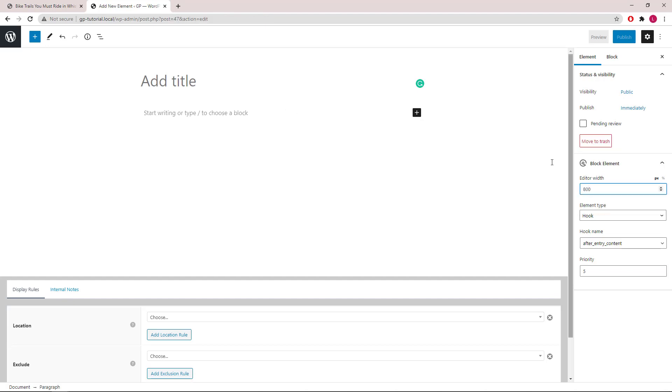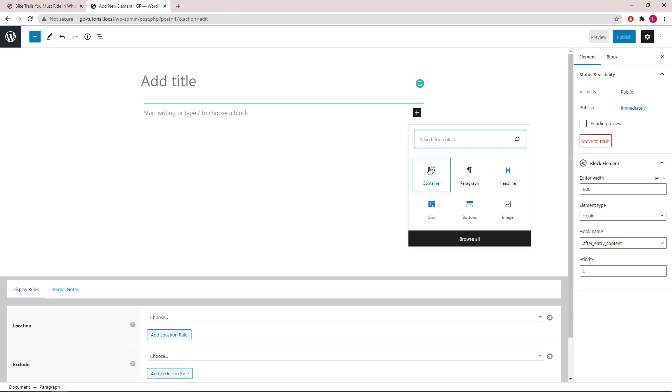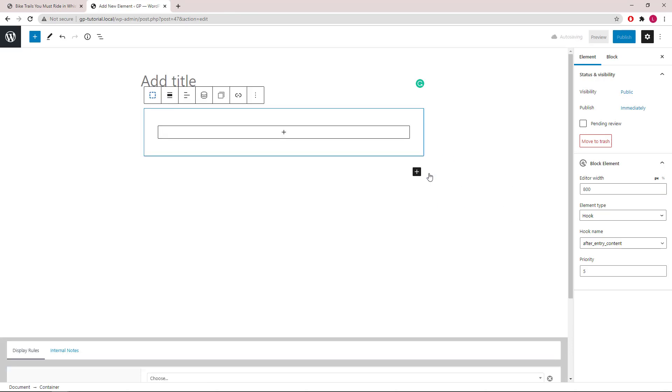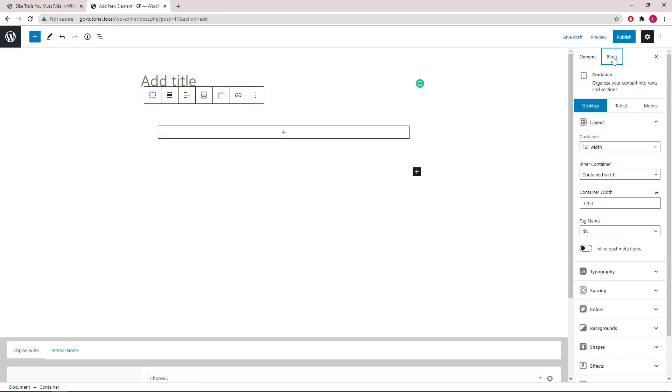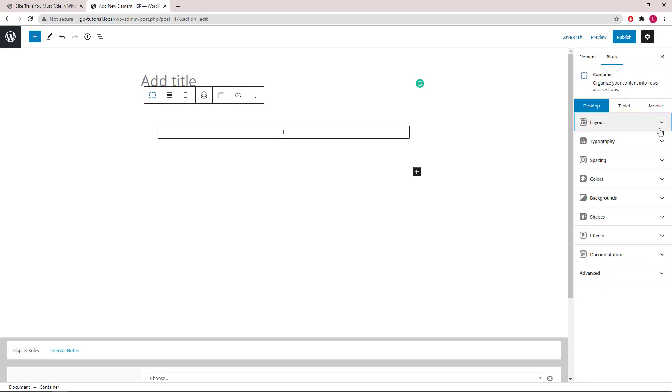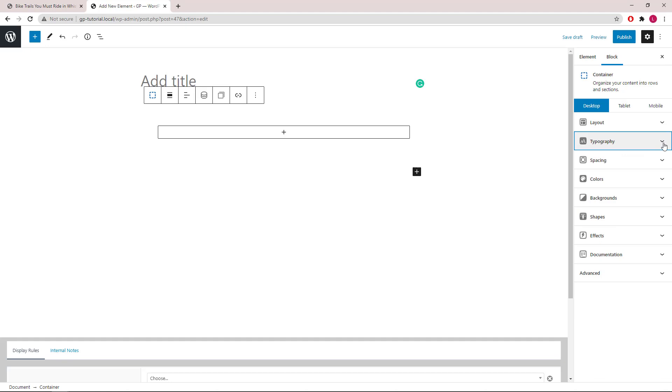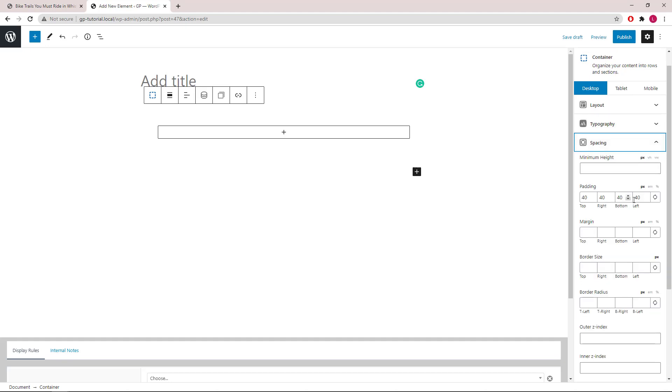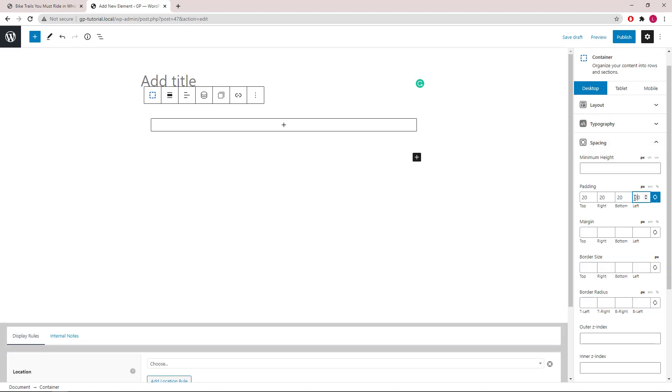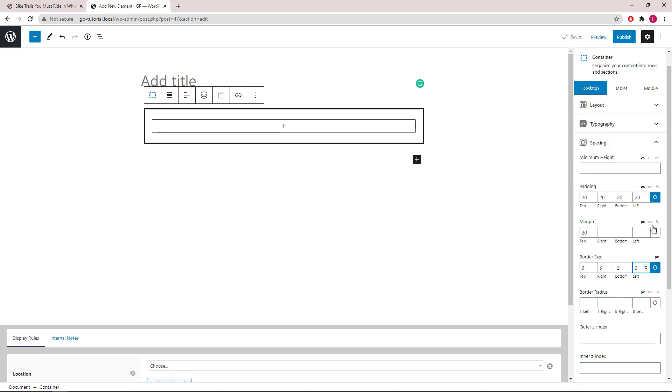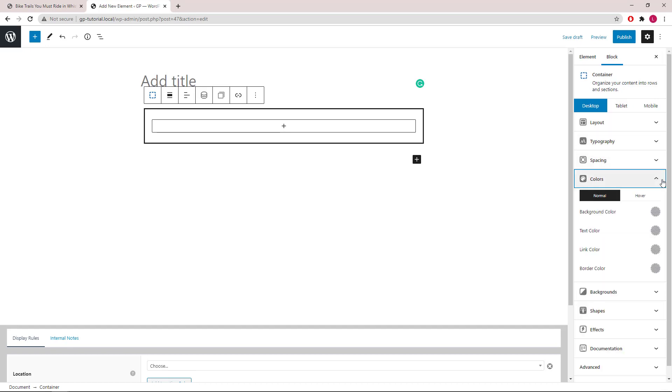Now let's add our container, and I will quickly style it starting with typography, then spacing, then colors.